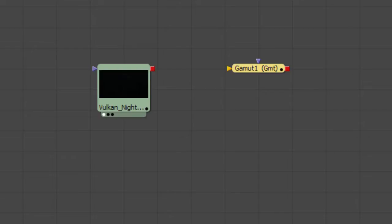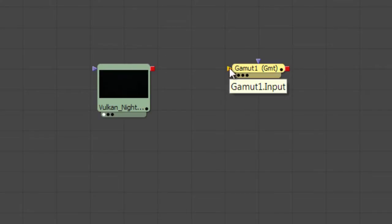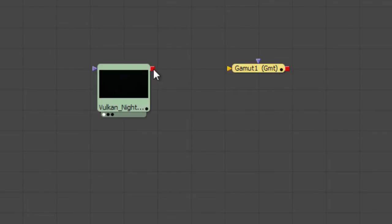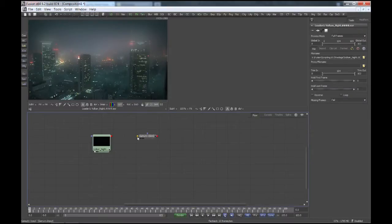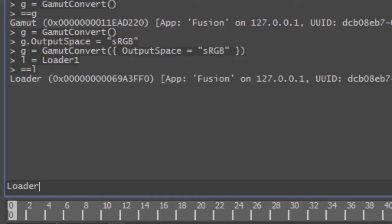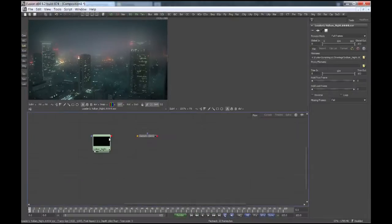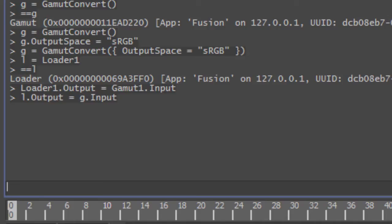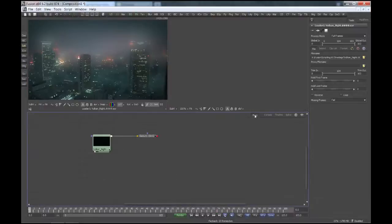Not everything's good right now, because there's no connection between the loader and the tool I've created. You can hover your mouse over the tool and the inputs and it will tell you the scripting name. This one is called input and that one is called output. To create a connection between the gamut tool and the loader tool, we have to set the input equal to the output of the other tool. I typed loader1.output equals gamut1.input — that doesn't work! You don't set the output to the input, you set the input to the output. So let's type g.Input equals l.Output — and now it works.